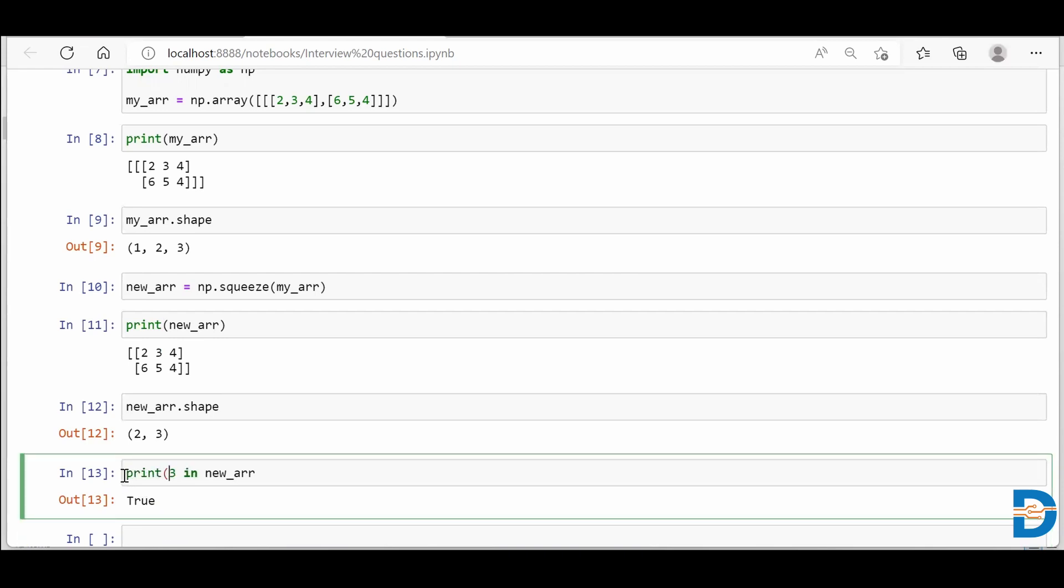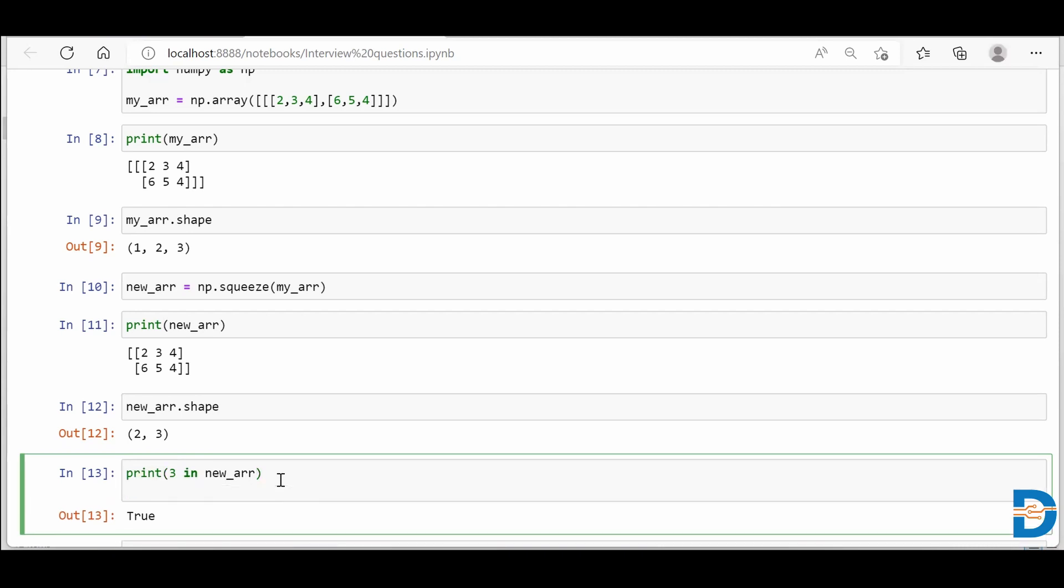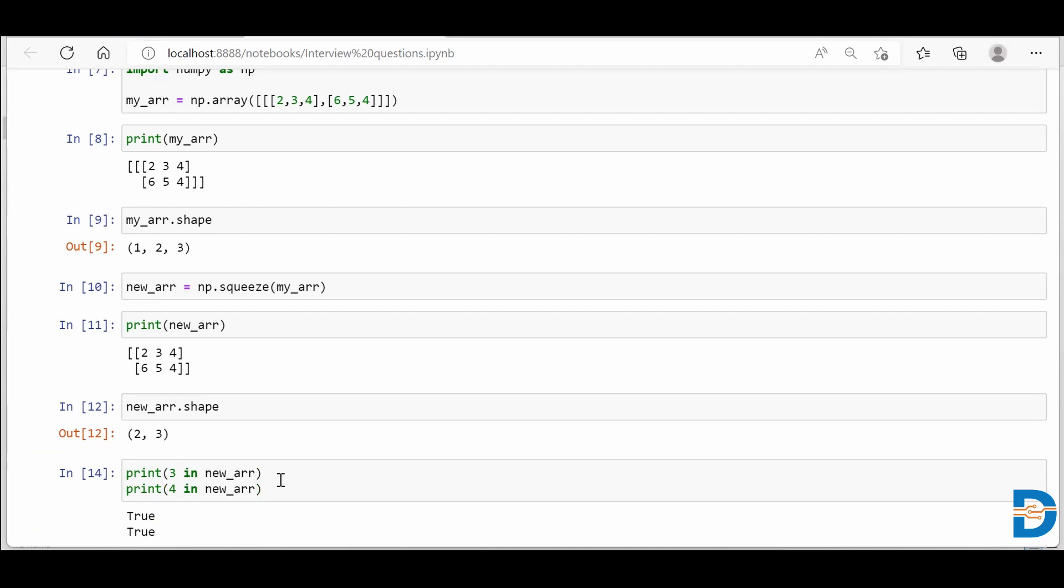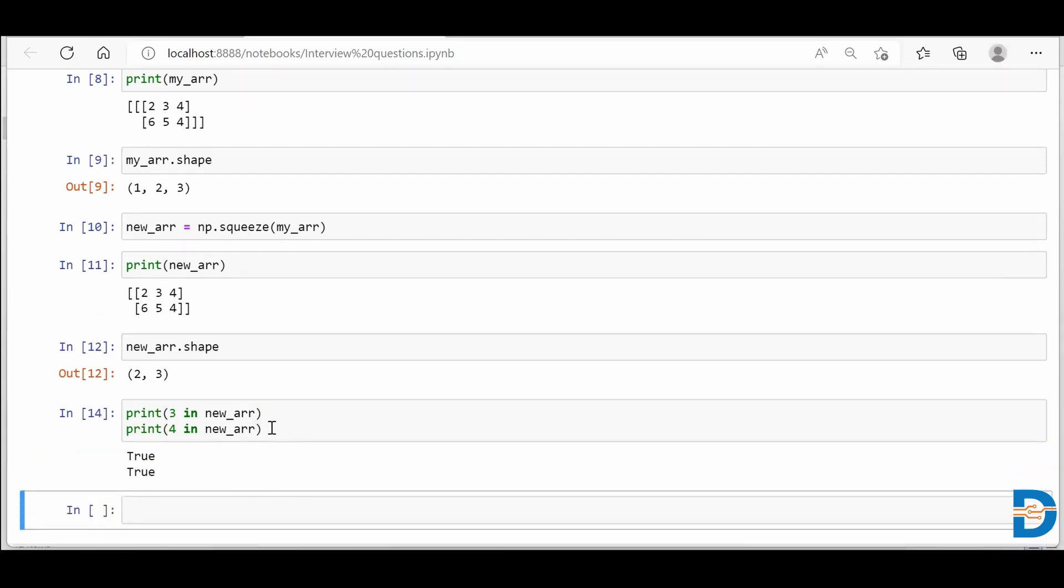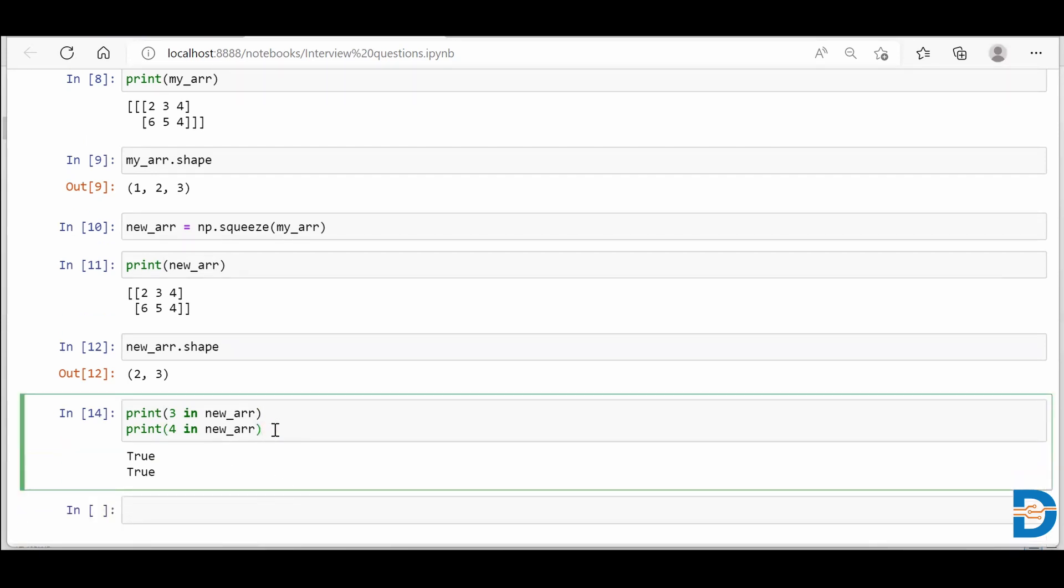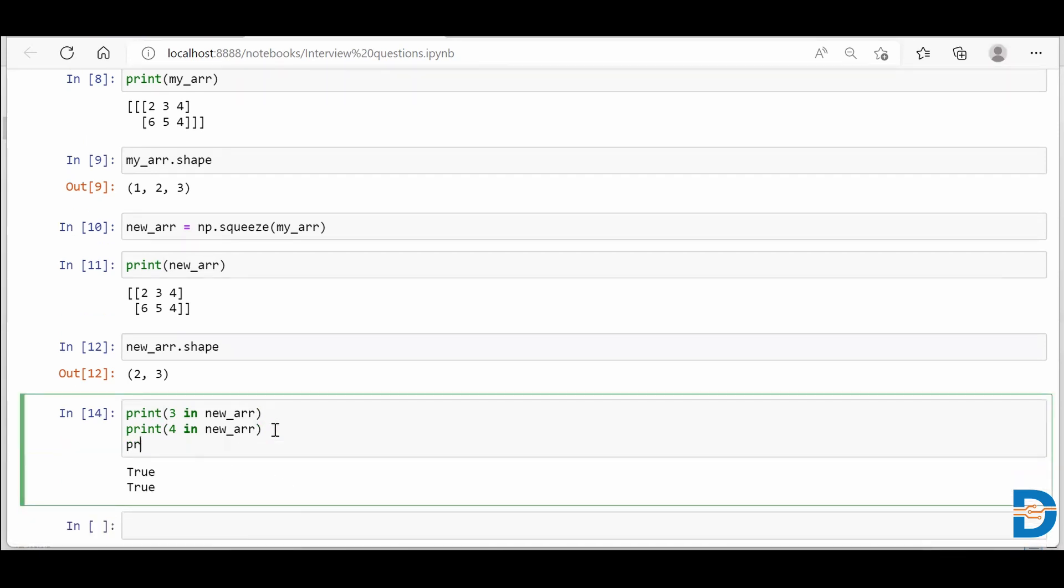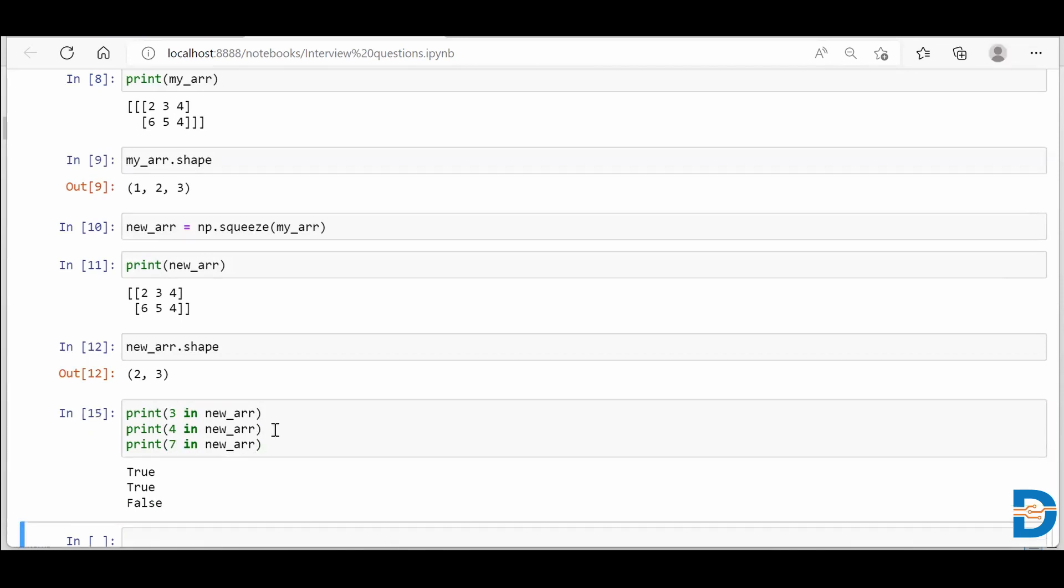Let me just use print so we can use multiple examples in one cell only. So I'll say print. Let me check if 4 is present or not. So I'll say 4 in new_arr. Again we got true. Now let me just check if 7 is present or not. So I'll say 7 in new_arr and it gives me false, because 7 is not present in my NumPy array.